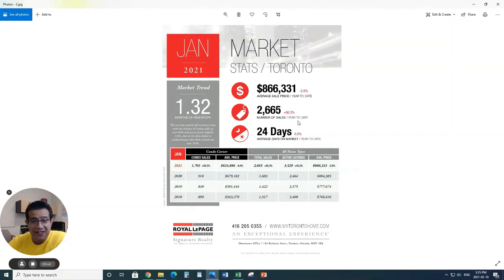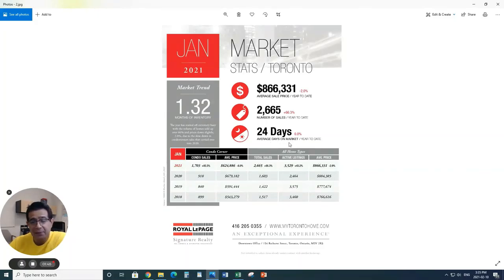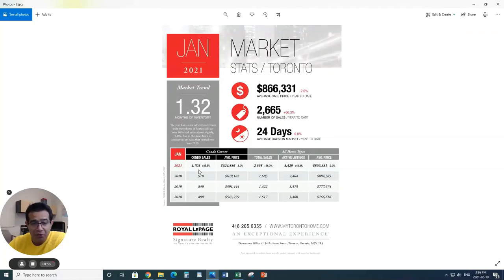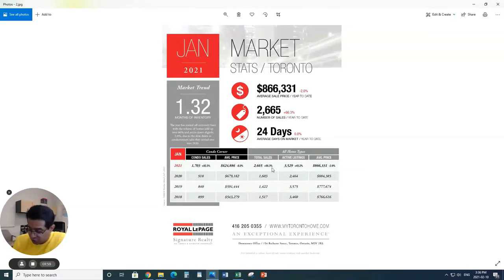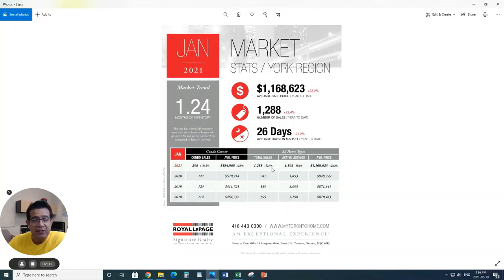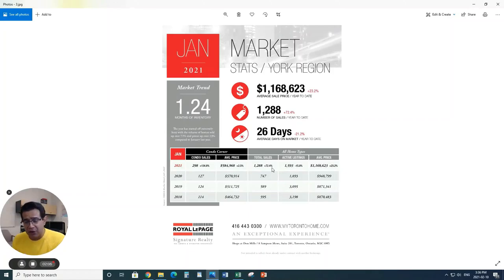Number of sales is 2,665, which is actually 66.3% up. Number of days property has been on the market, there's actually no change. But look at the number of condos sold, from 918 to 1,703. Average price has gone down 8%. So this is what happened in the month of January in Toronto.